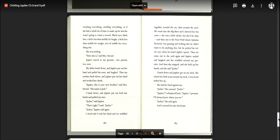I knelt down. Jupiter put out both her hands and pulled my ears. Jackie, said Jupiter. That's right, I said, Jackie. I stood and I took her hand and we waddled together around the car, then around the yard. We went into the big barn and I showed her the cows. She was a little afraid, but she'd be okay. And then out to the near field where Quintus Sertorius was grazing, but he perked his velvet ears when he heard Jupiter squeal. And then we came out to the yard again and Jupiter smiled and laughed. And she waddled around my parents and then she stopped and she held up her hands and she said, Jackie. I knelt down and Jupiter got on my back. She closed her little arms around my neck. I stood and hefted her up. She laid her head against me. Jackie, she yawned. Jackie. Jupiter, I whispered back. Jupiter. I promise I'll always know where you are. Jackie, she said again. And I carried her into the house.